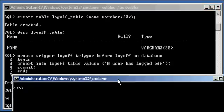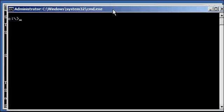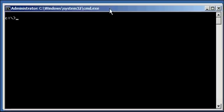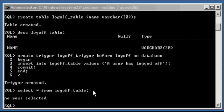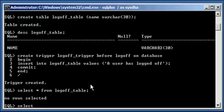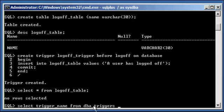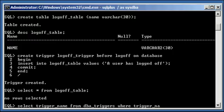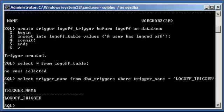I'm going to start up another window here. Set Oracle. Well, first let me show you the trigger that we created. Select trigger name from DBA_triggers. And the DBA_triggers data dictionary view in Oracle shows you all the triggers that are defined to the database. Select trigger_name from DBA_triggers where trigger_name is equal to logoff_trigger. And there it is, logoff_trigger.